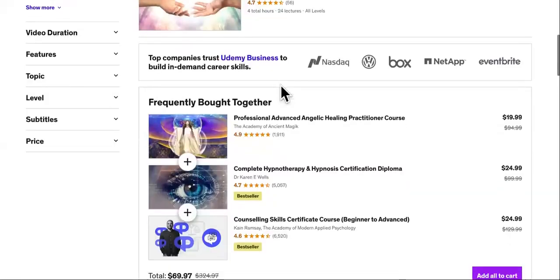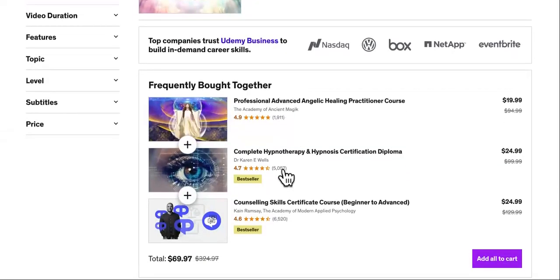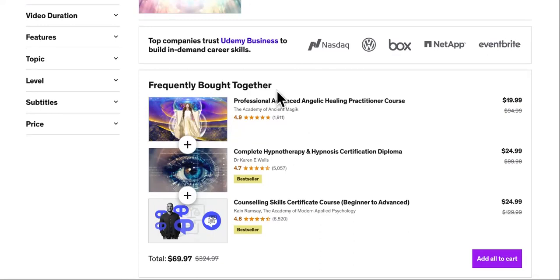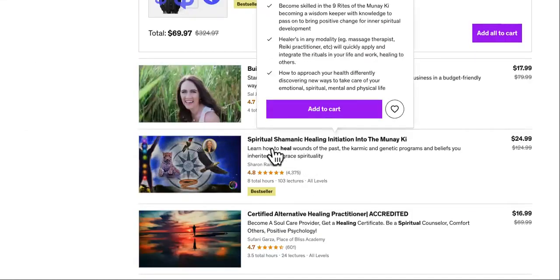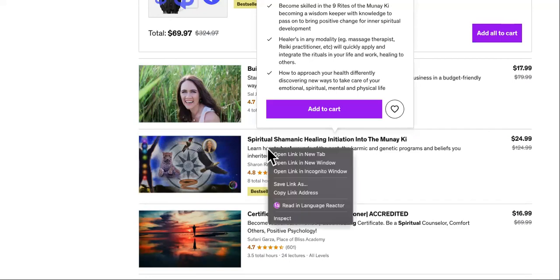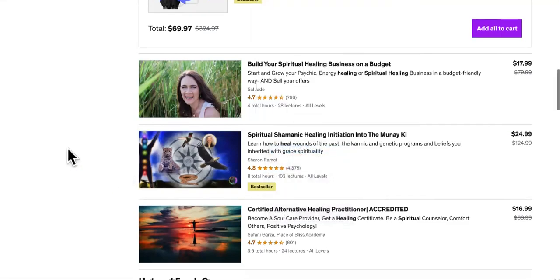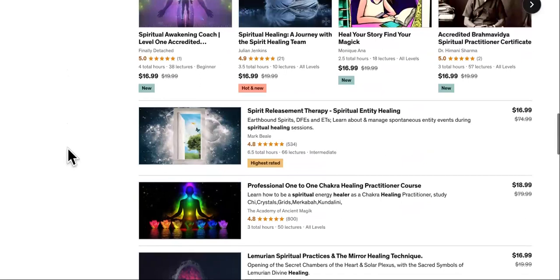Let us actually go through and use the formula. This one has 5,057 student reviews. We'll open up another course and find other spiritual healing ones. Here's 'Spiritual Shamanic Healing Initiation' — we'll open that one too and take the best of the best. We might just go with those two; that might be enough.